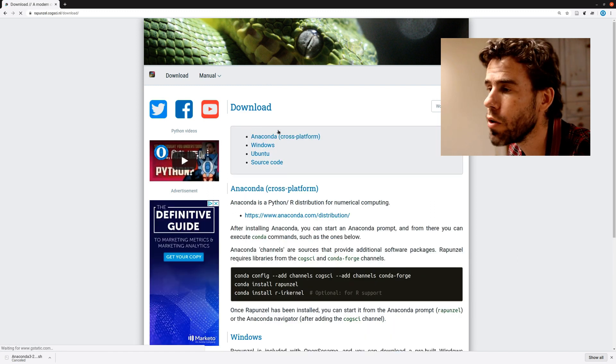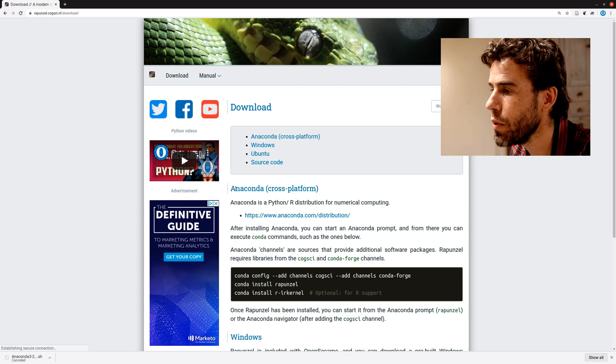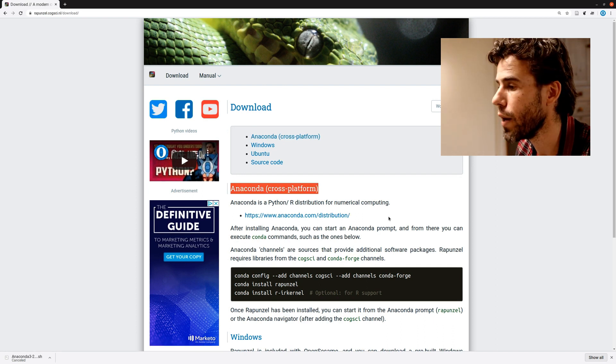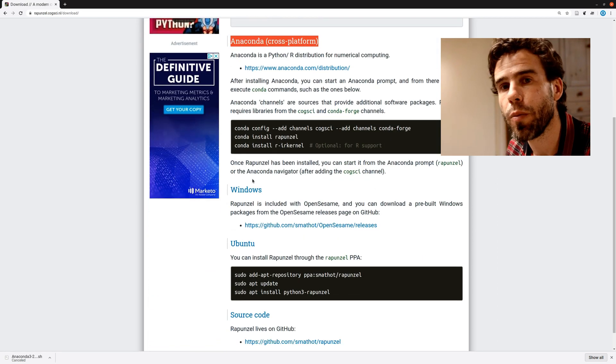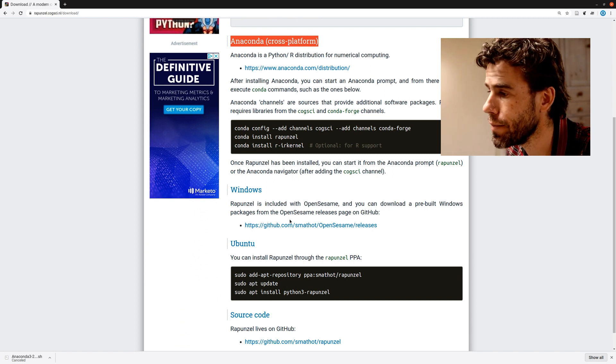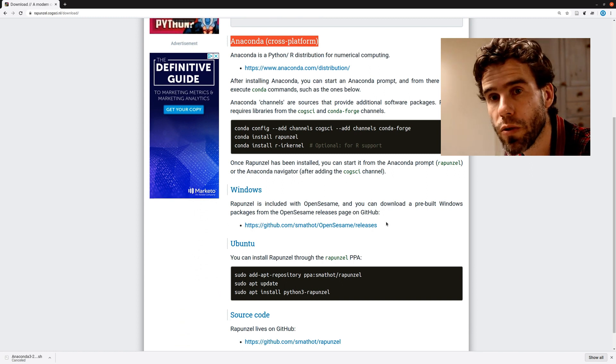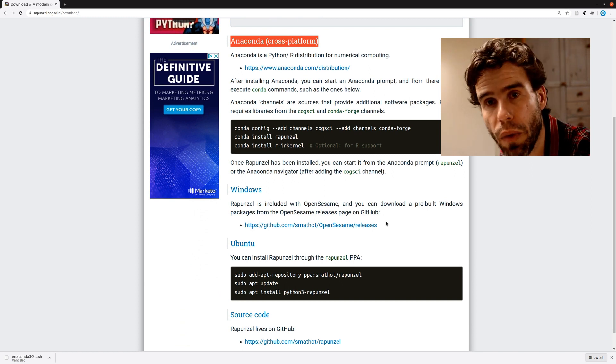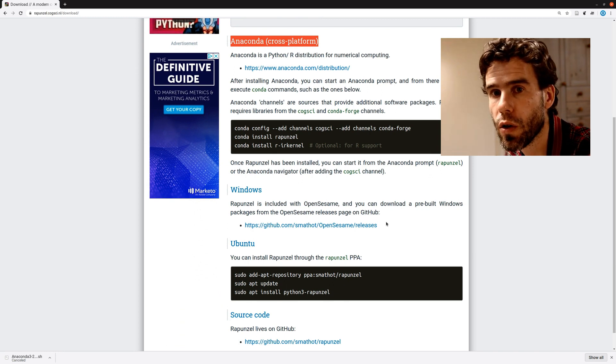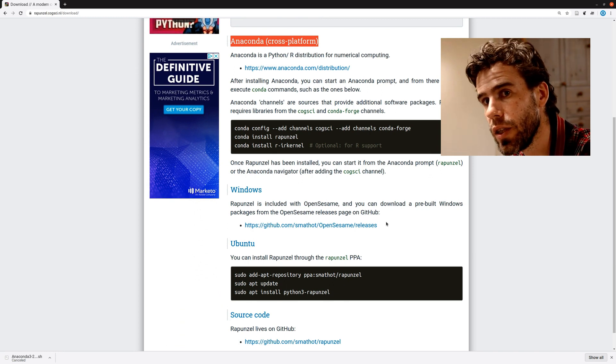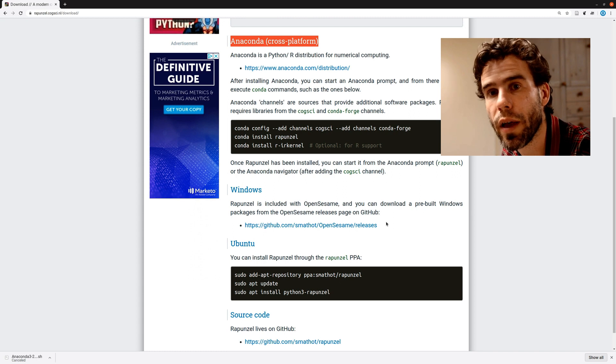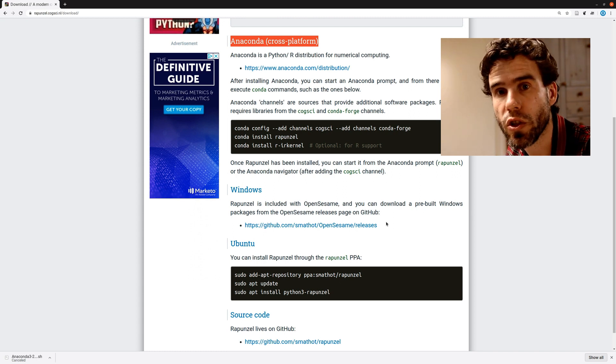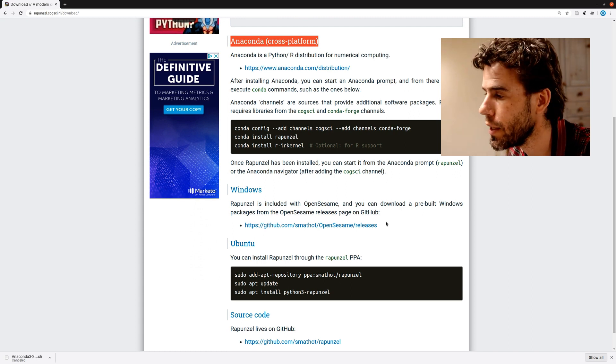Then under download, you see a few options. As I said, we will focus on actually installing it through Anaconda, but there are also other options. If you're running Windows, then you can download basically a binary file, an exe installer, or a zip. And then you extract the zip or you install the exe file, and you will have Rapunzel. You can just start it. I don't think that requires a lot of explanation.